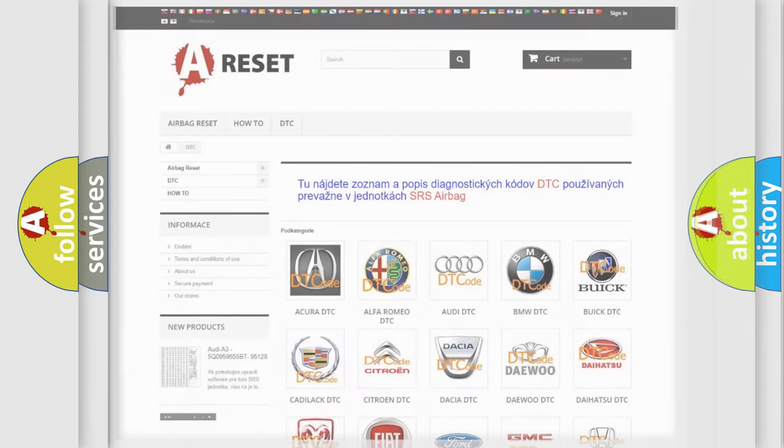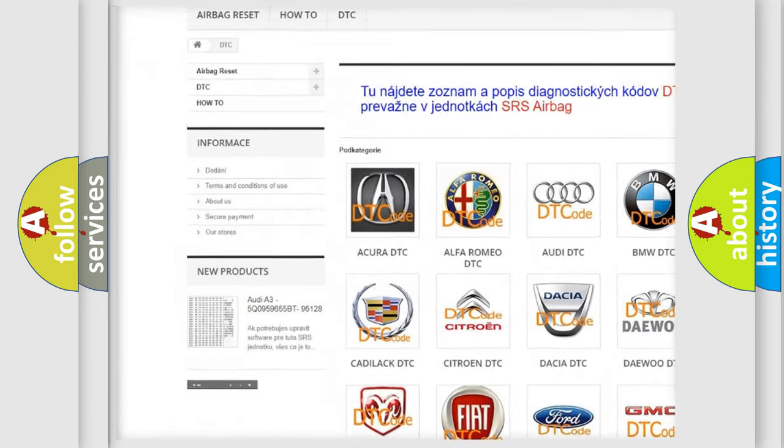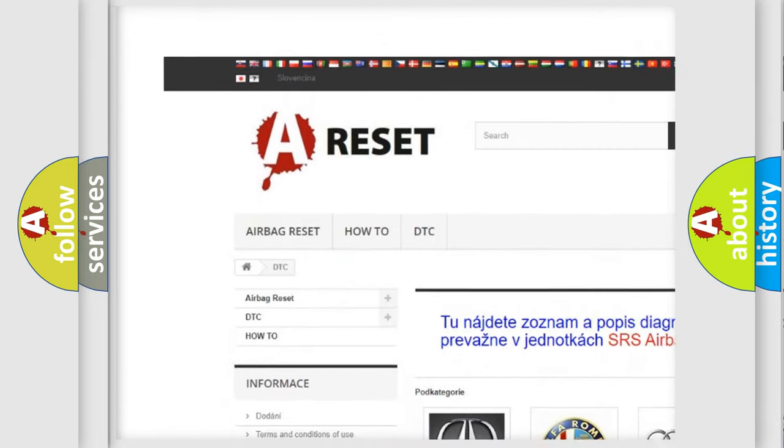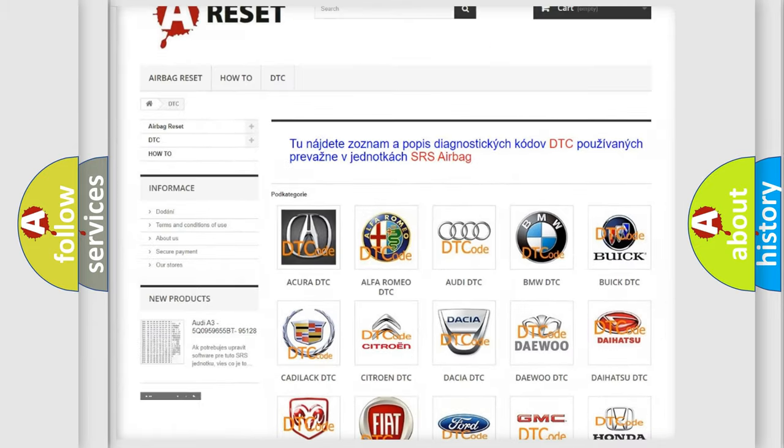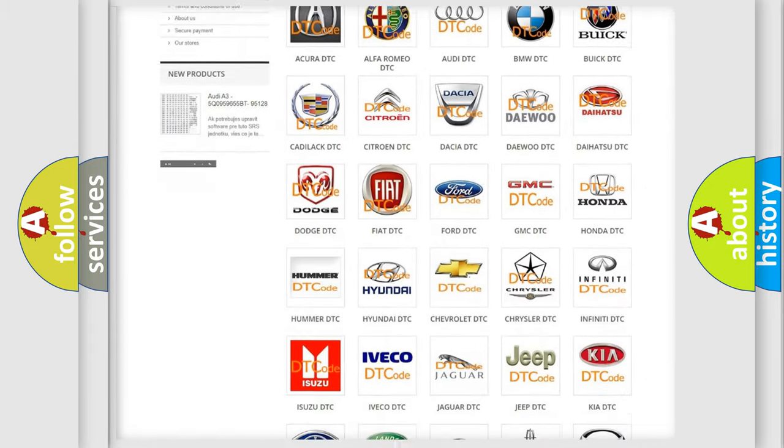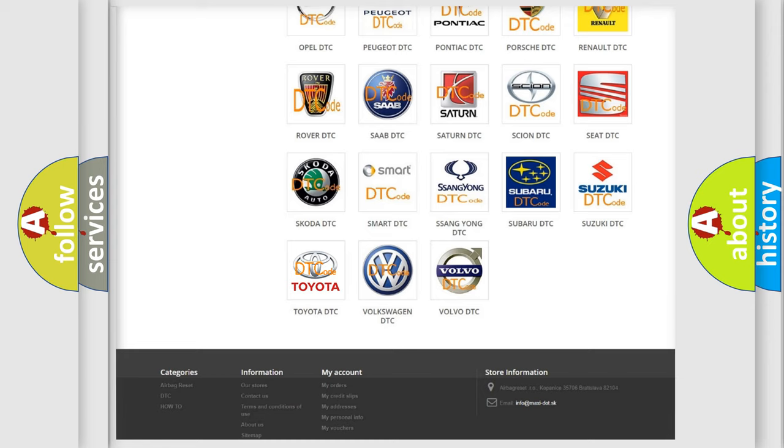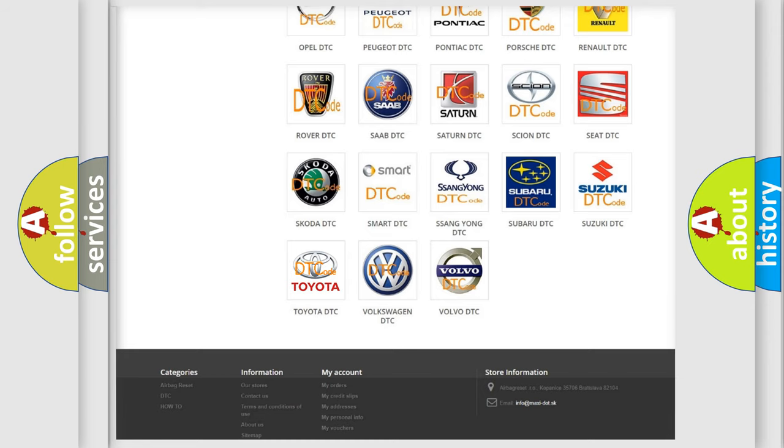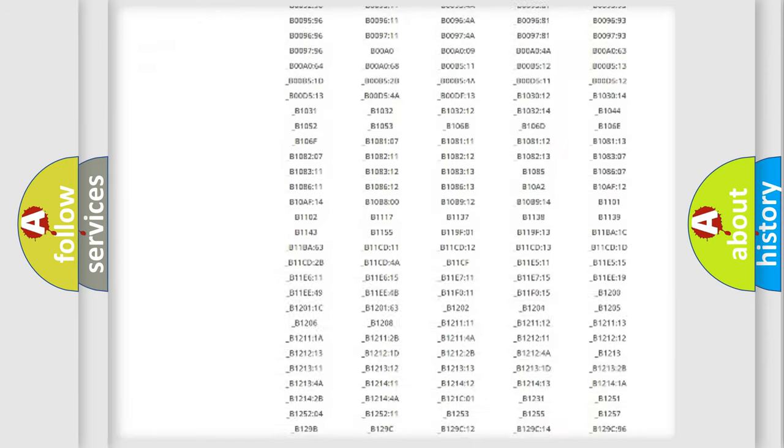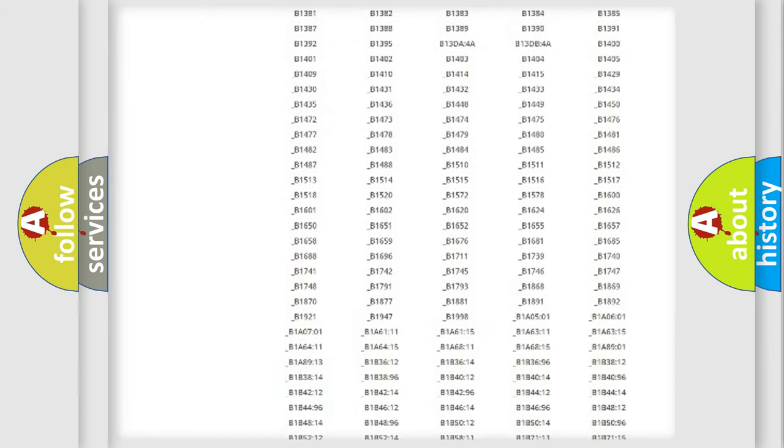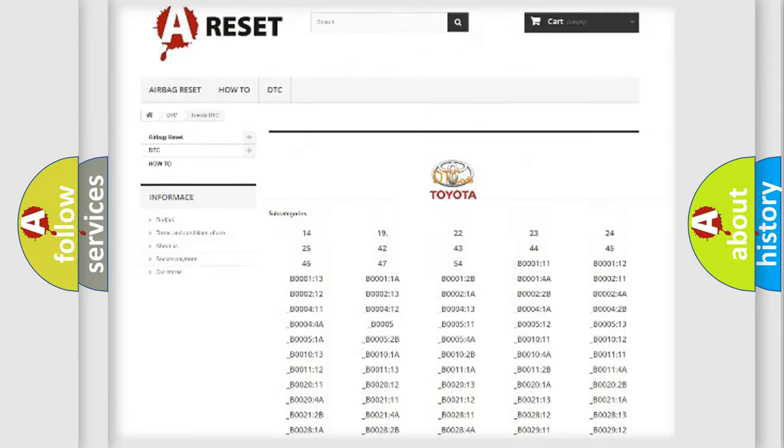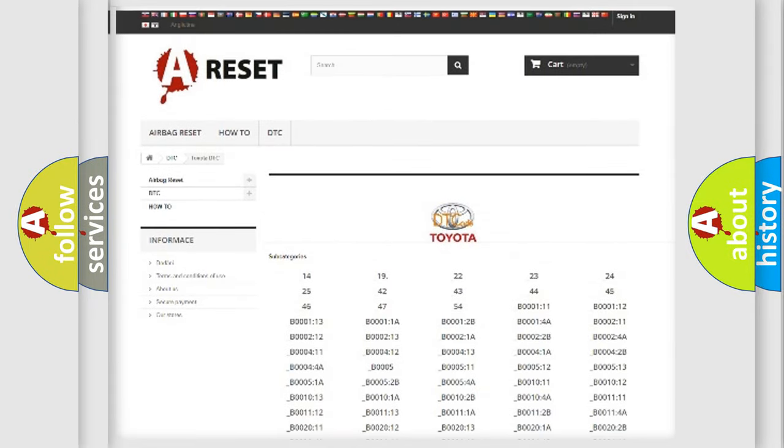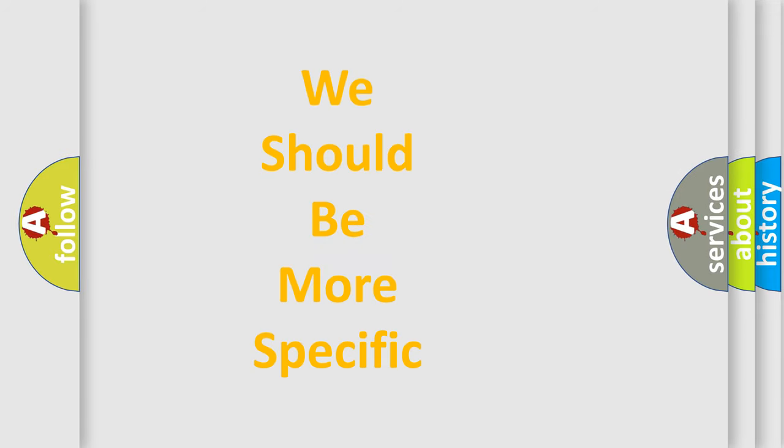Our website airbagreset.sk produces useful videos for you. You do not have to go through the OBD2 protocol anymore to know how to troubleshoot any car breakdown. You will find all the diagnostic codes that can be diagnosed in Toyota vehicles, and many other useful things. The following demonstration will help you look into the world of software for car control units.